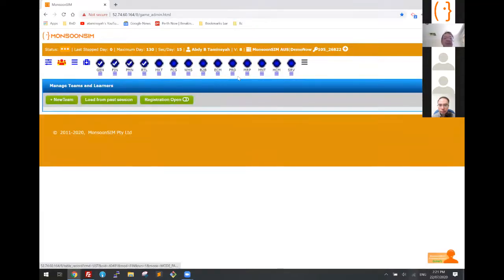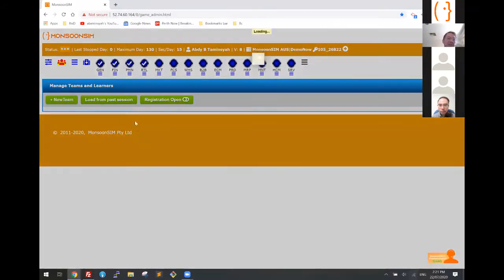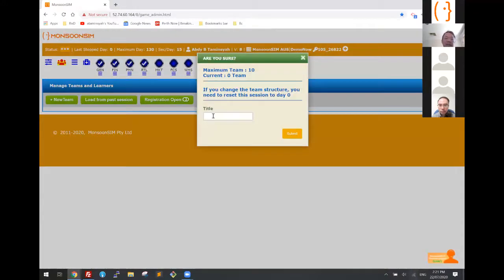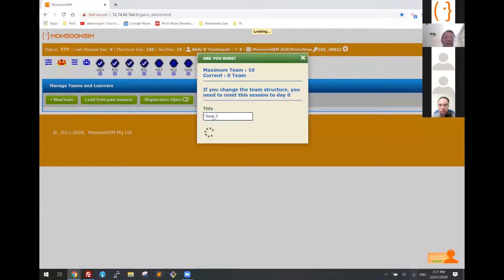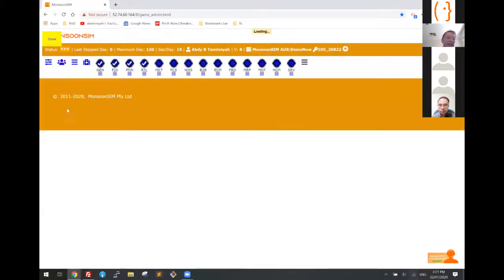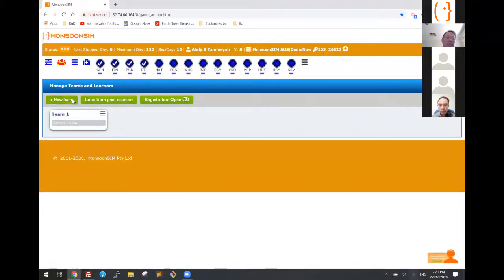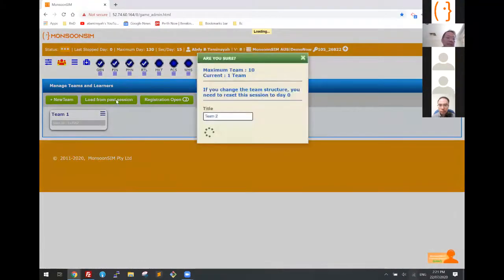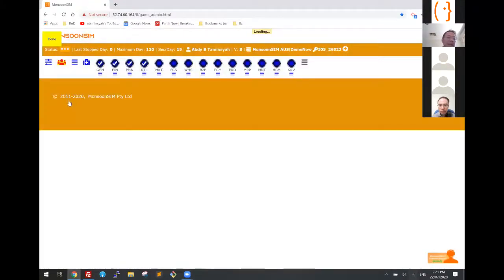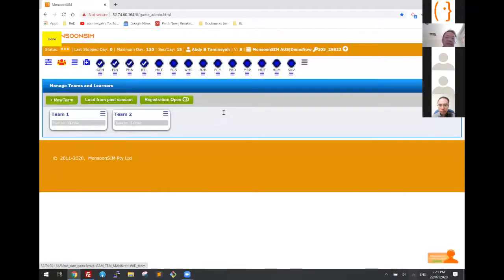Now I'm ready to go. I like to set up teams because at the end of the day it's the students who come to play. So I can set up team one, team two, team three.